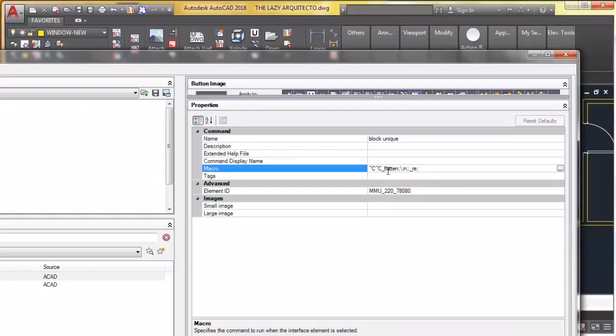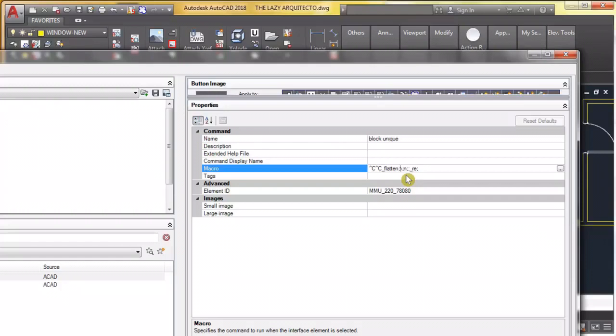So basically we're using flatten right here. These two Cs mean escape so we can get out of any command. Then we're using flatten, we're using this semicolon which means enter, a dash for pause or for user input because we're going to click to select the block.